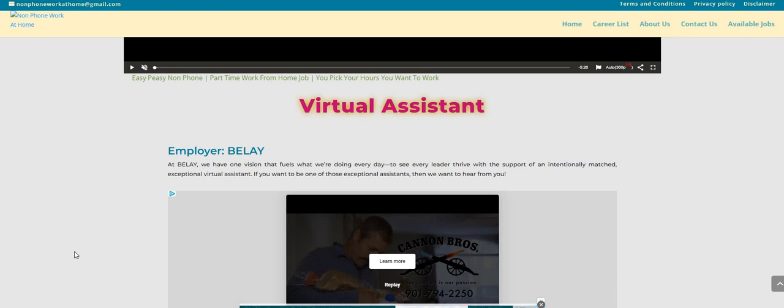Be sure to sign up for Branded Surveys, the link is in the comment section. Let's jump into the video. So this company is called Belay. If you are looking for more non-phone jobs, be sure to check them out over here on the non-phone work at home dot com blog.